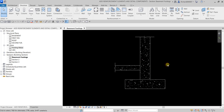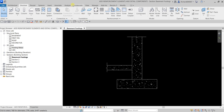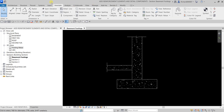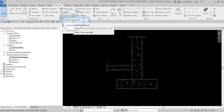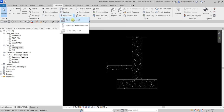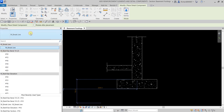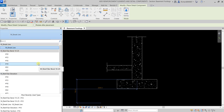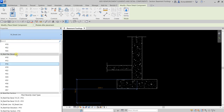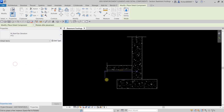Let's go to the Annotate tab, where you can see all the 2D tools available for annotating your view. From the Detail panel, open the drop-down and select Detail Components. From the Properties, change the type - we'll be looking for 'Reinforcement Bar Elevation 16.' Select that one and we are going to place it.